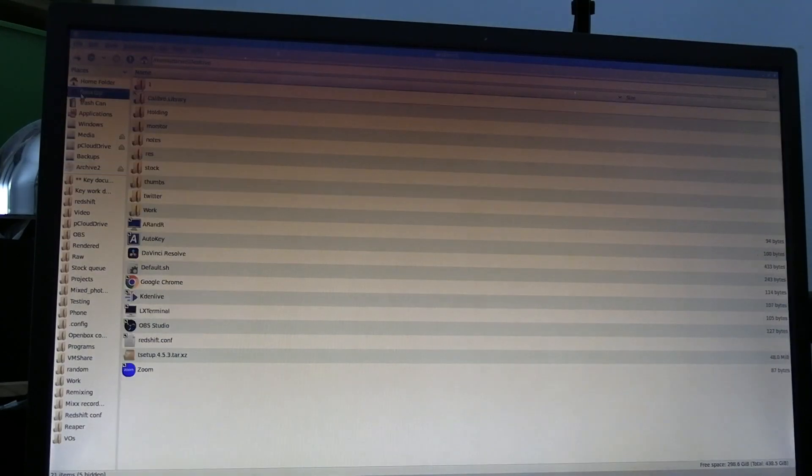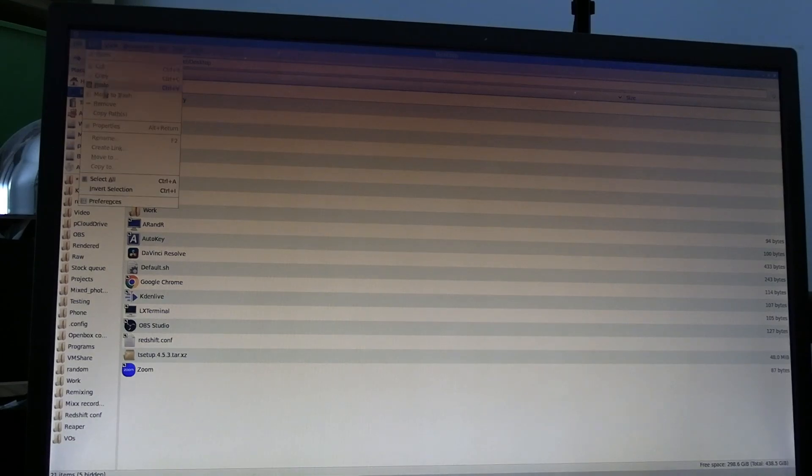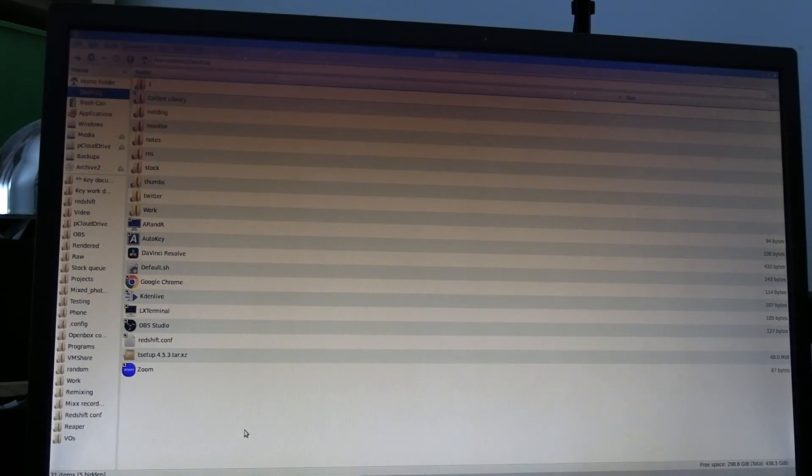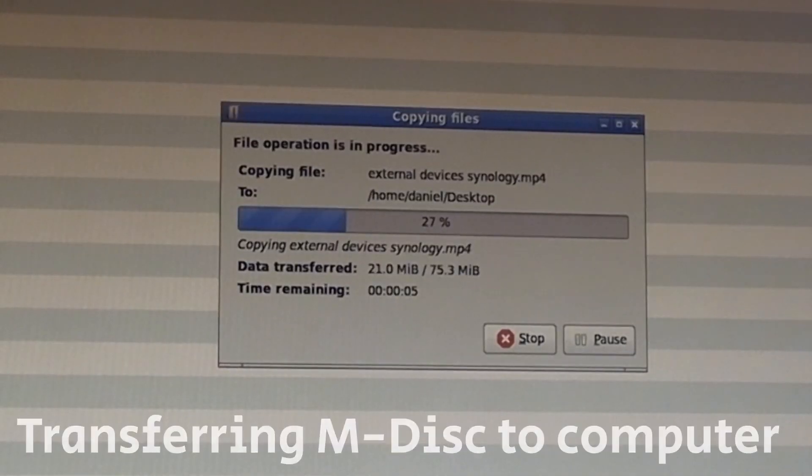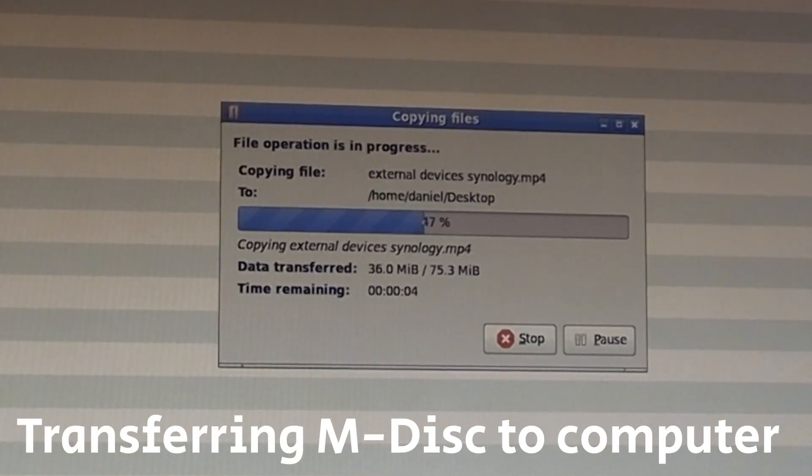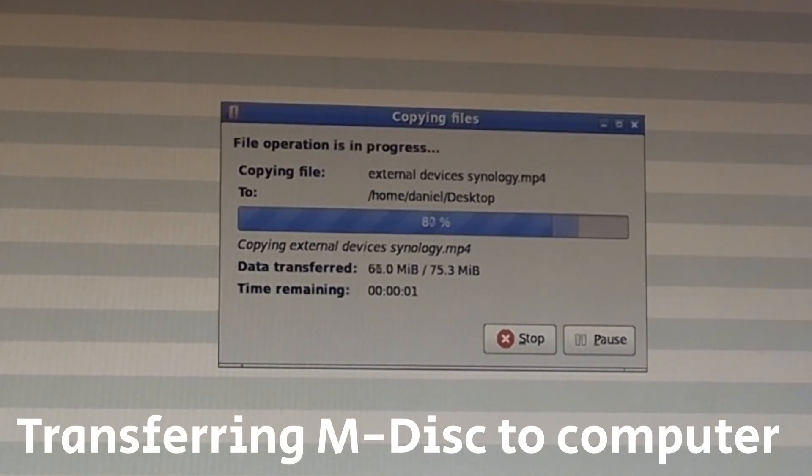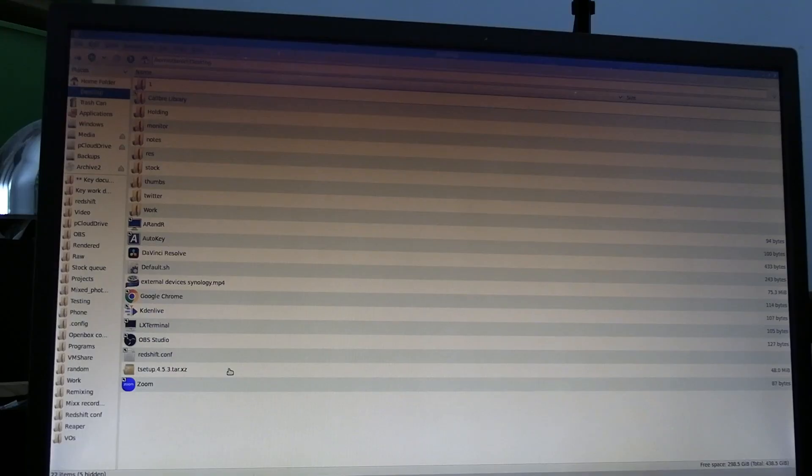I'm going to copy it now onto my desktop to show you guys what the transfer times are like. So it's about 74 megabytes. And as you can see, this took about five seconds to transfer. So it's not too bad, although that's obviously quite a small video clip.